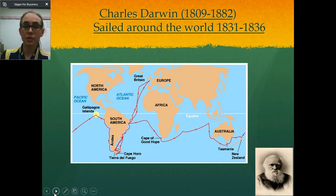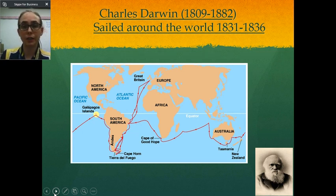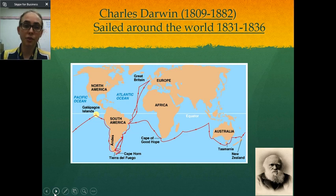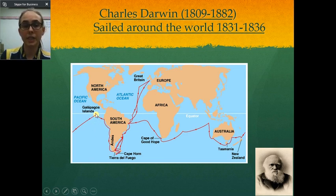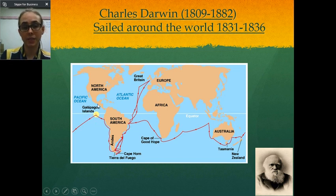Darwin was alive in the 1800s, from 1809 to 1882. For five years of his life in the 1830s, he sailed around the globe, most notably stopping at the Galapagos Islands, where he did a lot of studying.